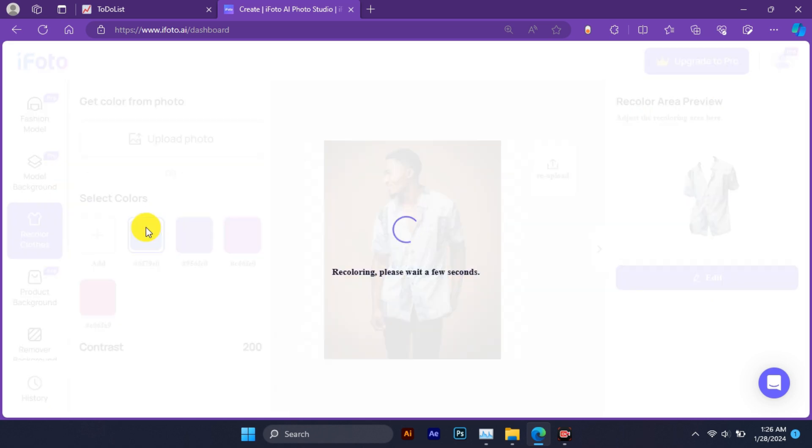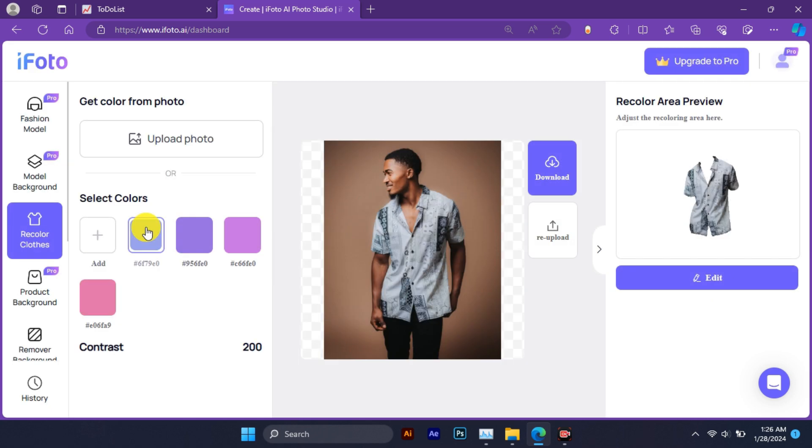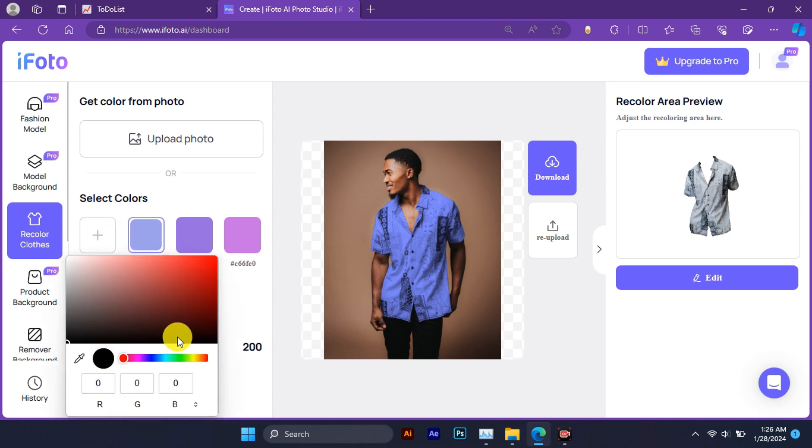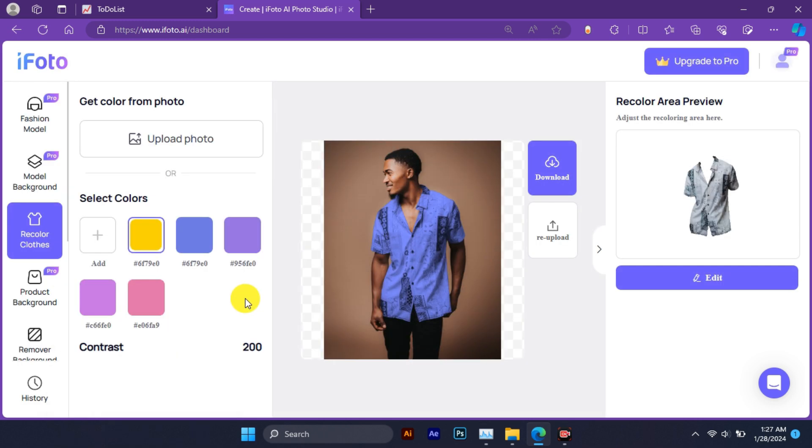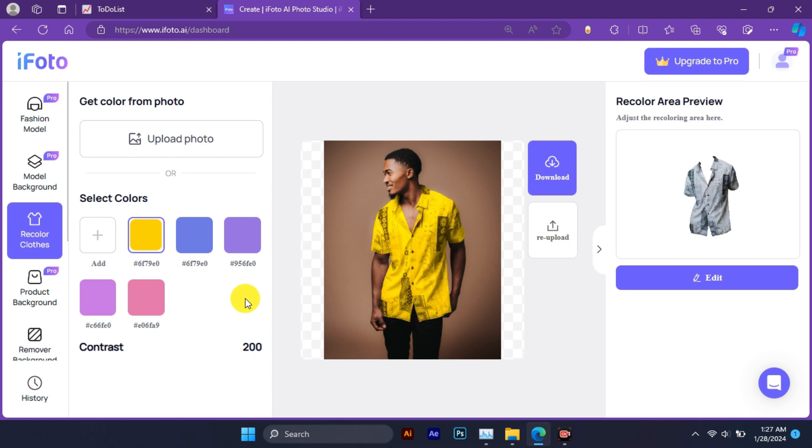You can pick from preset colors or use the color picker to select any color you want. As soon as you select a color, you will see the result on the right side. With clothing recolor, you can save time and money by avoiding multiple photo shoots and customize your images to match your brand identity and style.